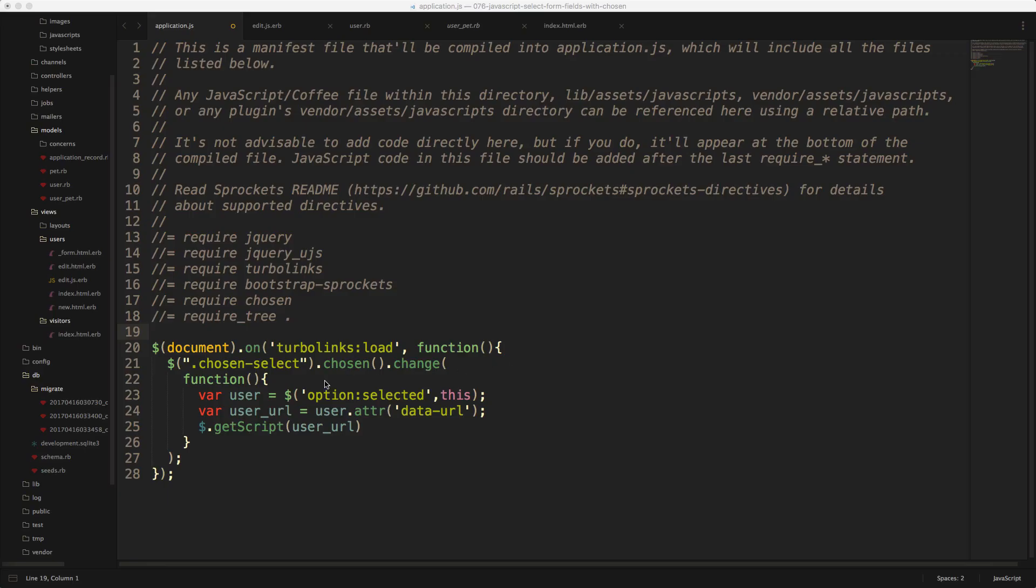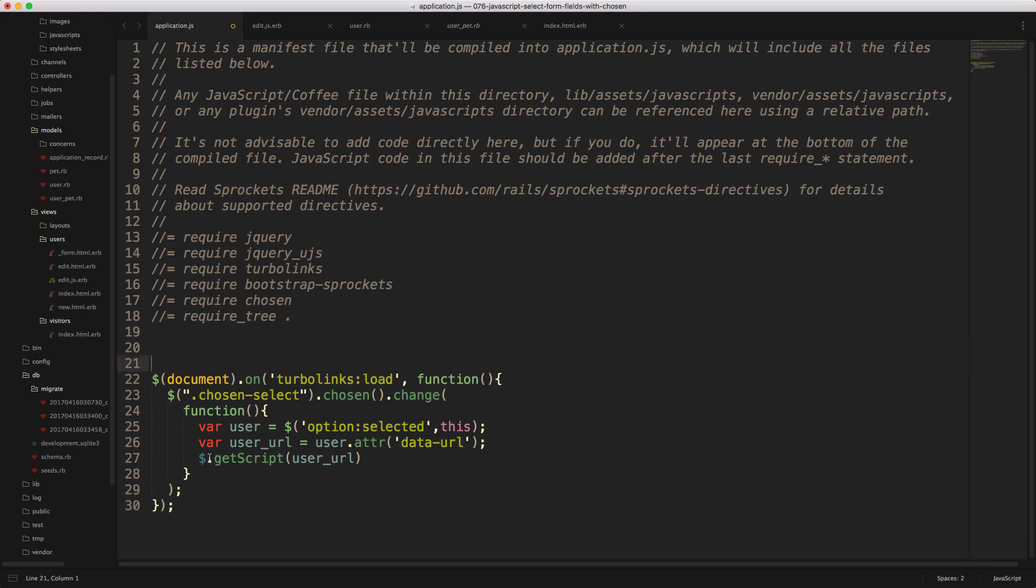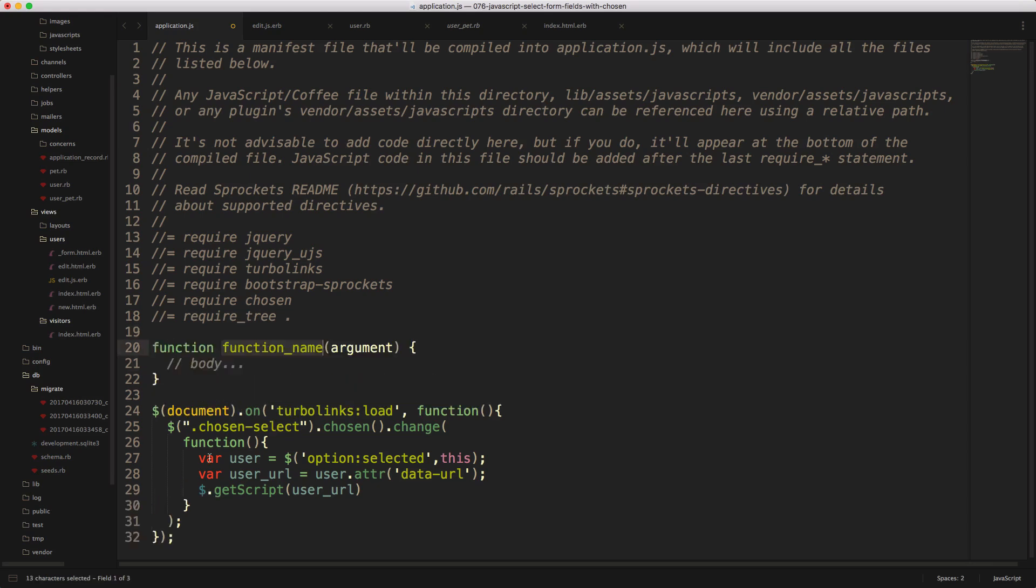And if your chosen initialization does tend to get more complicated, then you're able to extract this over into its own function, just so you don't have to reinitialize everything and have a bunch of duplicated code everywhere. So we can just create a new function, we'll just call this chosen init.